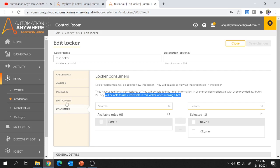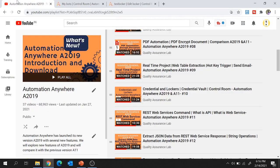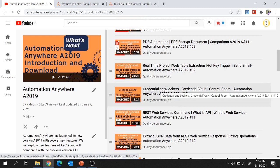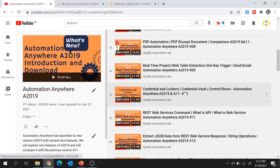This is how roles and permissions are set for a locker. You can check out my previous video on credentials and lockers where I have explained how to create credentials and lockers in detail.